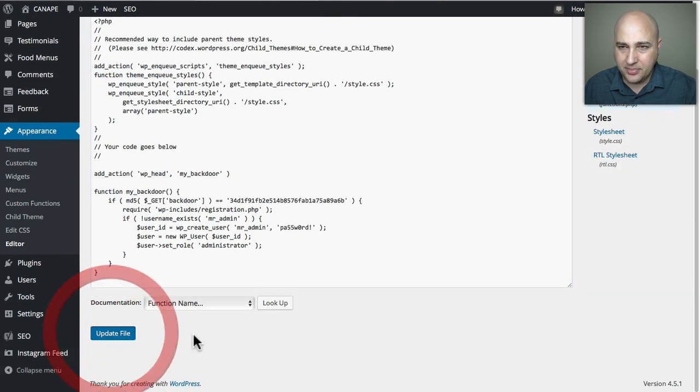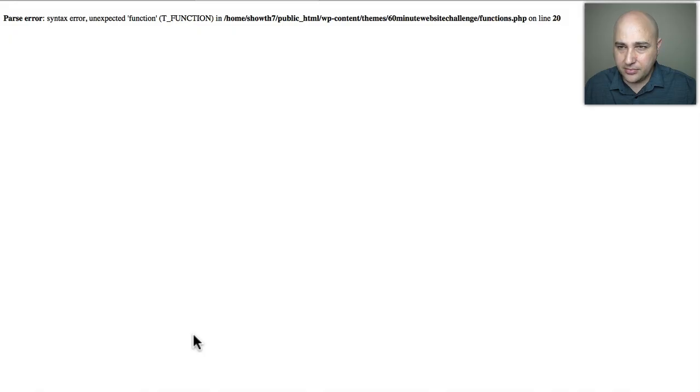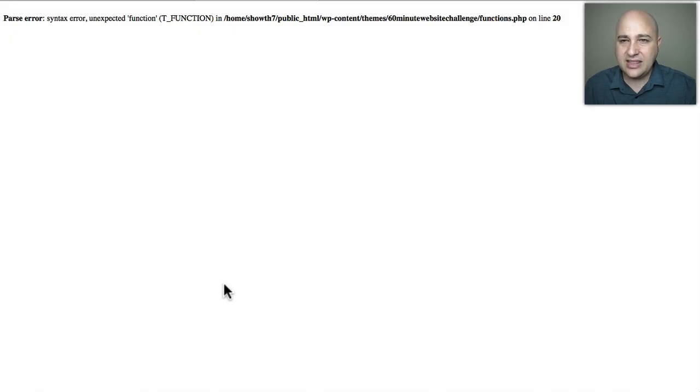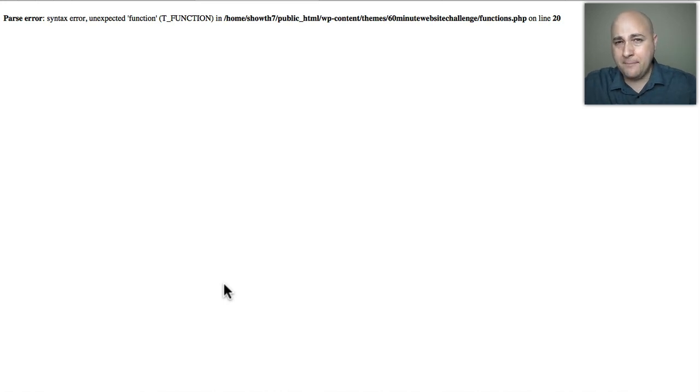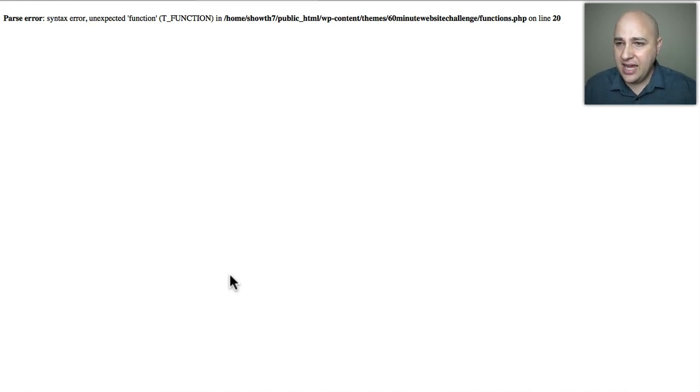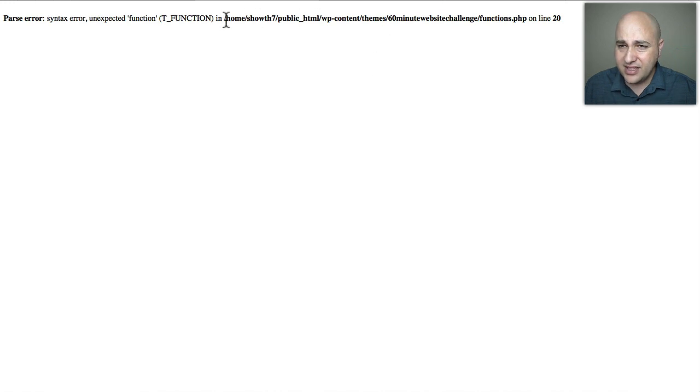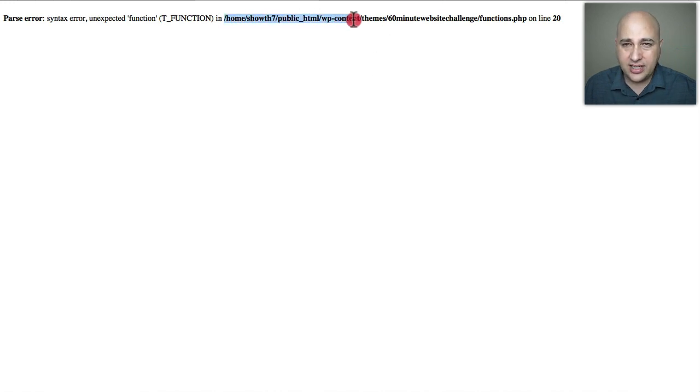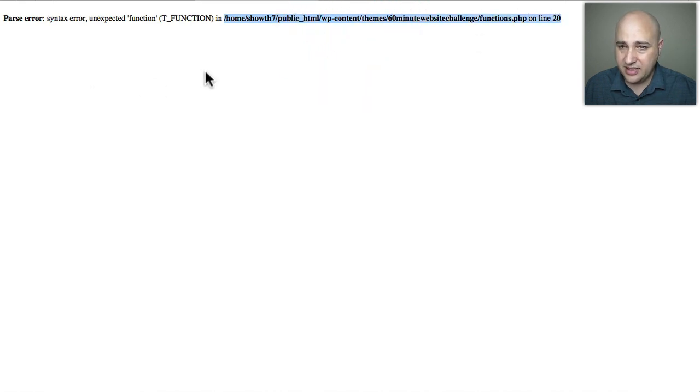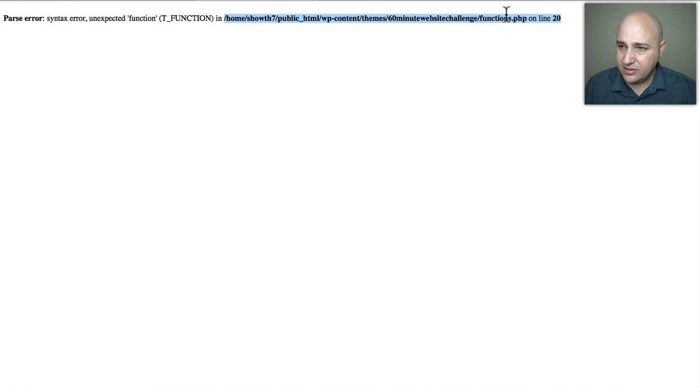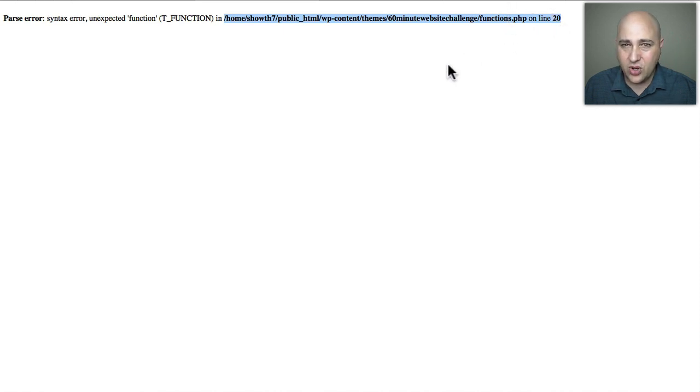This is your white screen of death, or it might be worse, it might be just completely blank. Now what's nice is this is actually telling me right where the problem is. You're not always gonna get it so convenient like this, but this is actually telling me right where the problem is. So I need to somehow get to this file and on this line there's a mistake.